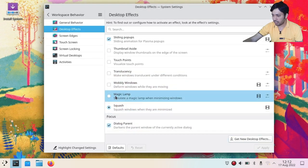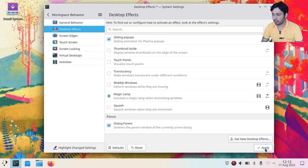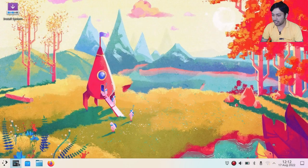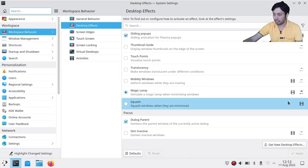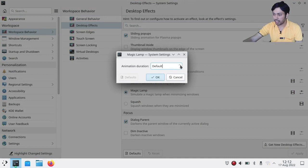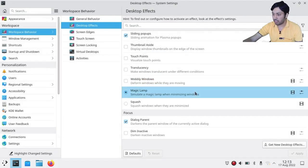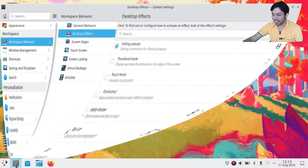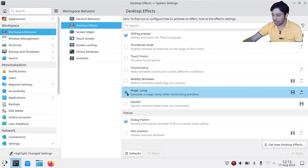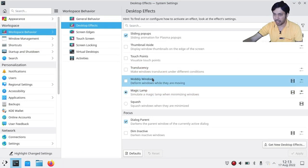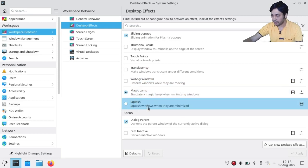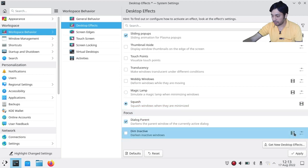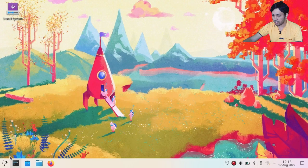Magic Lamp is the behavior for minimizing windows. The default is Squash, but you can switch to Magic Lamp, which gives a really smooth animation. You can also change the animation duration — for example, setting it to 500 milliseconds makes the animation slower and more eye-catching. You can change between Squash and Magic Lamp for minimizing and maximizing windows.